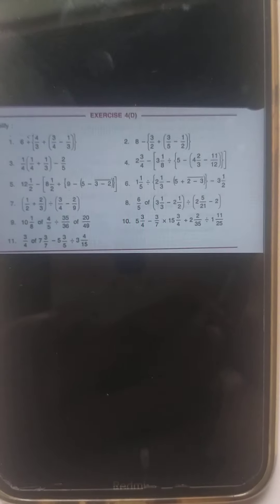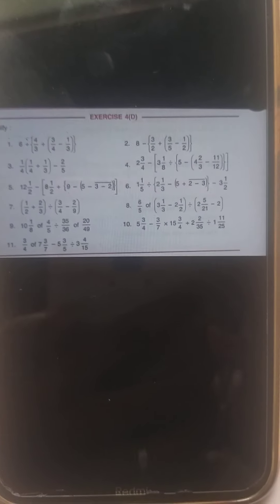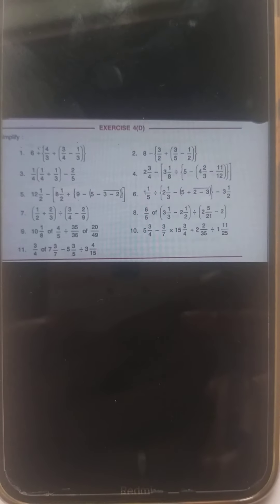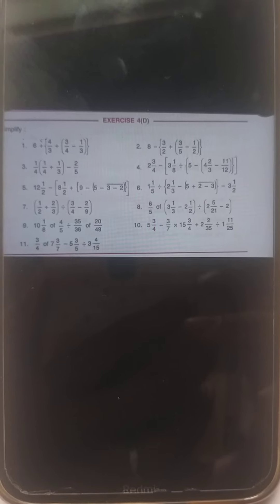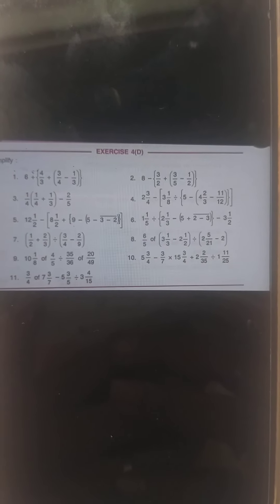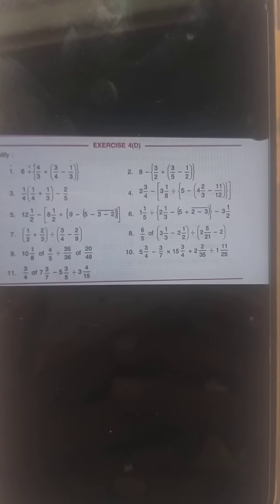From Exercise 4D, try to solve any four sums of your choice. We have already done two sums, so solve any four except those two. You have the better option of solving the full exercise for practice — I suggest, if you are free, try to solve the whole exercise, but any four is compulsory. I expect that you are all writing down the sums we do together. That's it for today — thank you, stay safe.